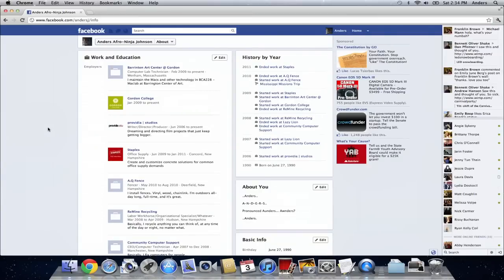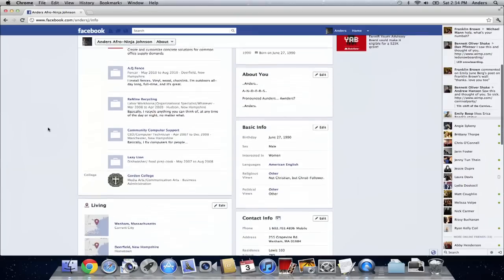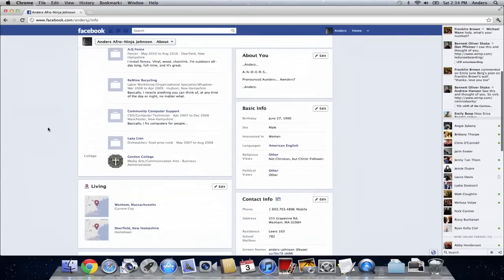From your work and education, your history of life, the about you section, basic info, everything.